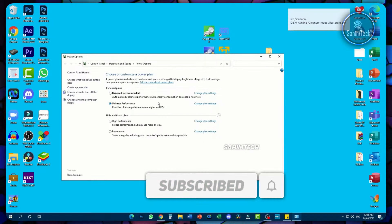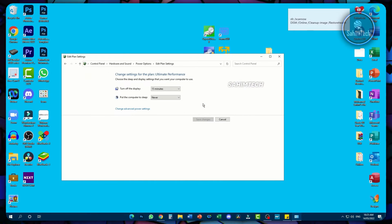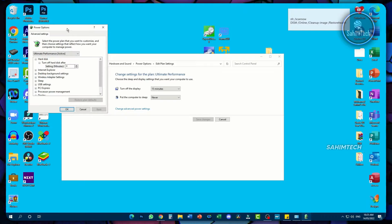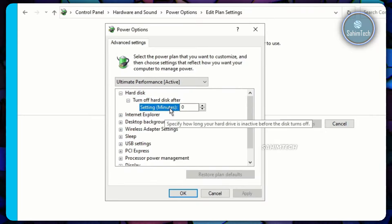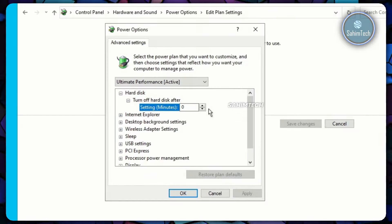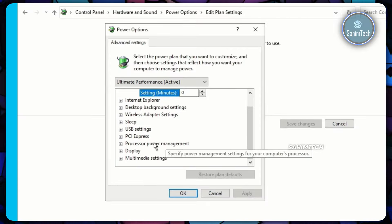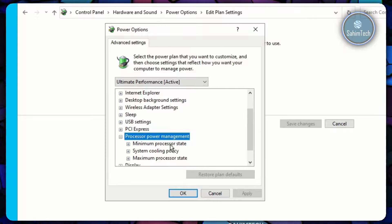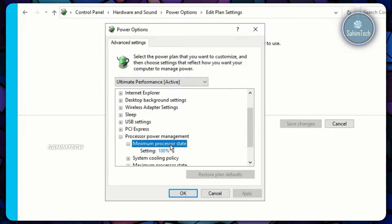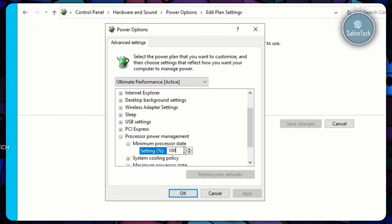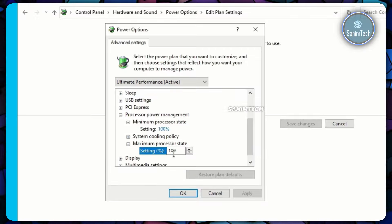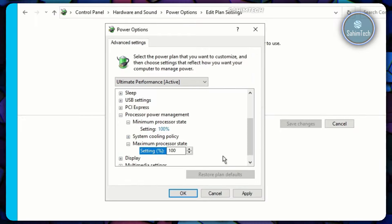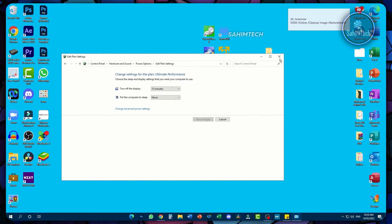Click on Change Plan Settings, then Change Advanced Power Settings. Once the window is open, select Hard Disk and under 'Turn off hard disk after,' set it to 0. Scroll to Processor Power Management, select Minimum Processor State, and set it to 100%. Then select Maximum Processor State and set that to 100% as well. Click Apply and OK, then close the window.